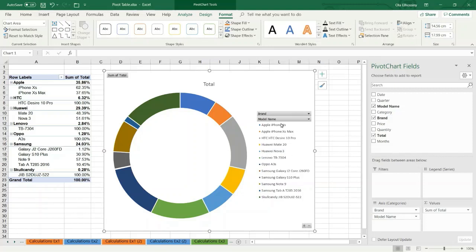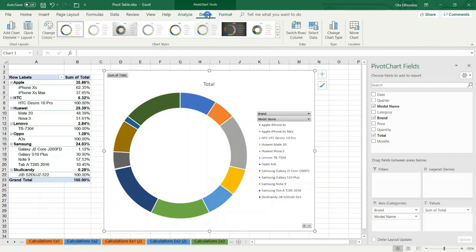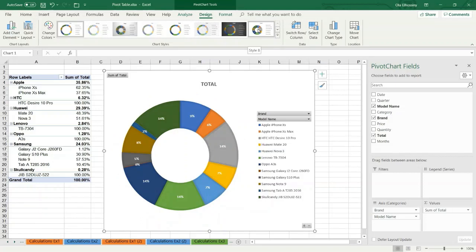I click the chart, then I choose Design tab. I choose style, style 8. Now I have the percentage of each item.